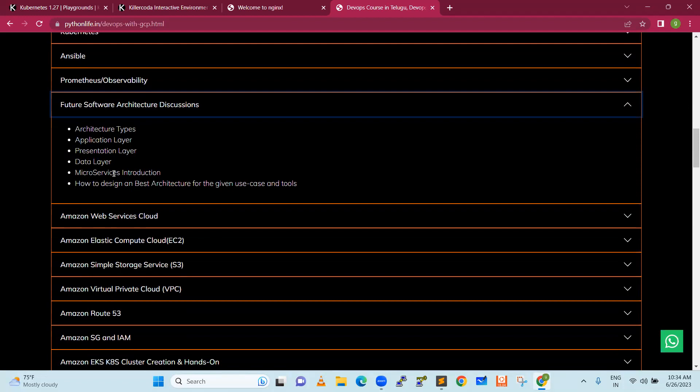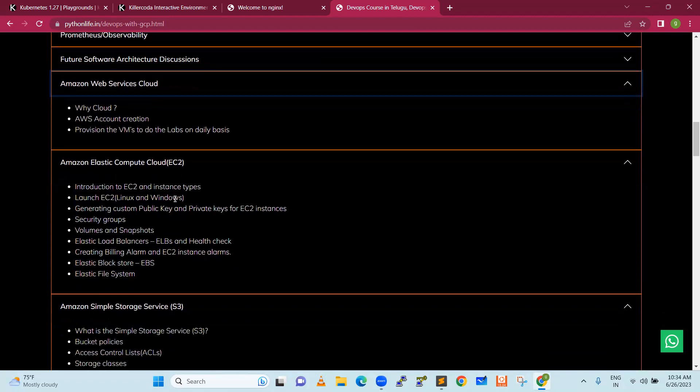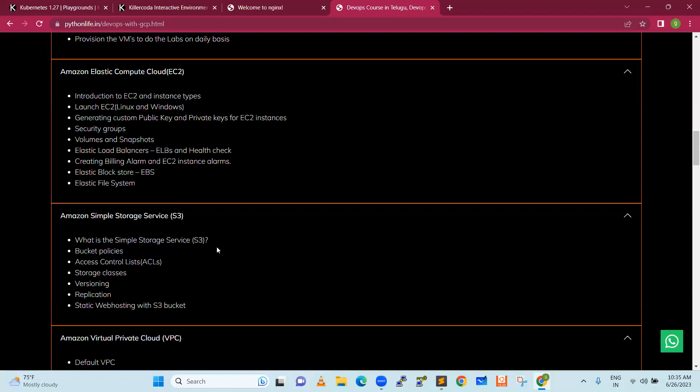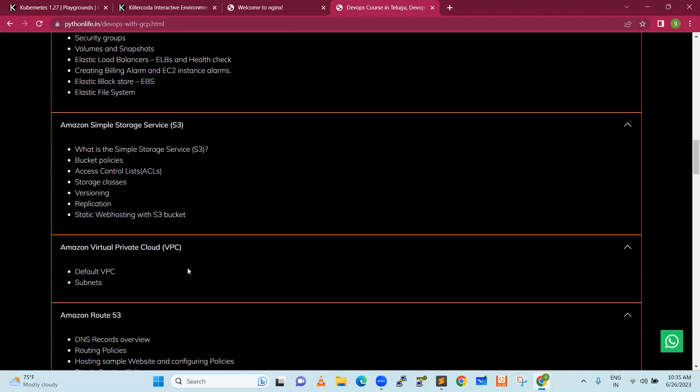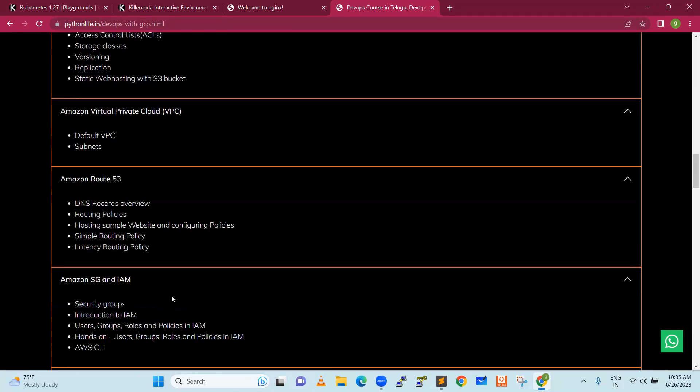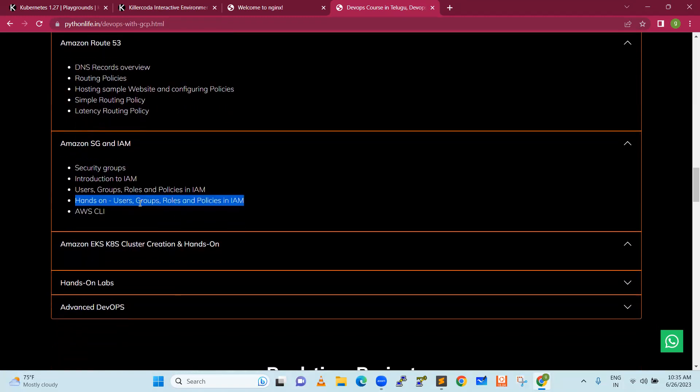We are going to talk about DevOps course designed for AWS. We will discuss how to create an account, free trial, VMs, EC2 instances, Linux and Windows. Also EBS volumes, snapshots, Amazon Simple Storage Service, bucket policies, access control list, storage classes, versioning, replication, and static web hosting with S3 bucket. We will discuss VPC, Route 53 domain, routing policy, security groups, Identity Access Manager, user roles, and permissions. Also AWS CLI and Kubernetes access.